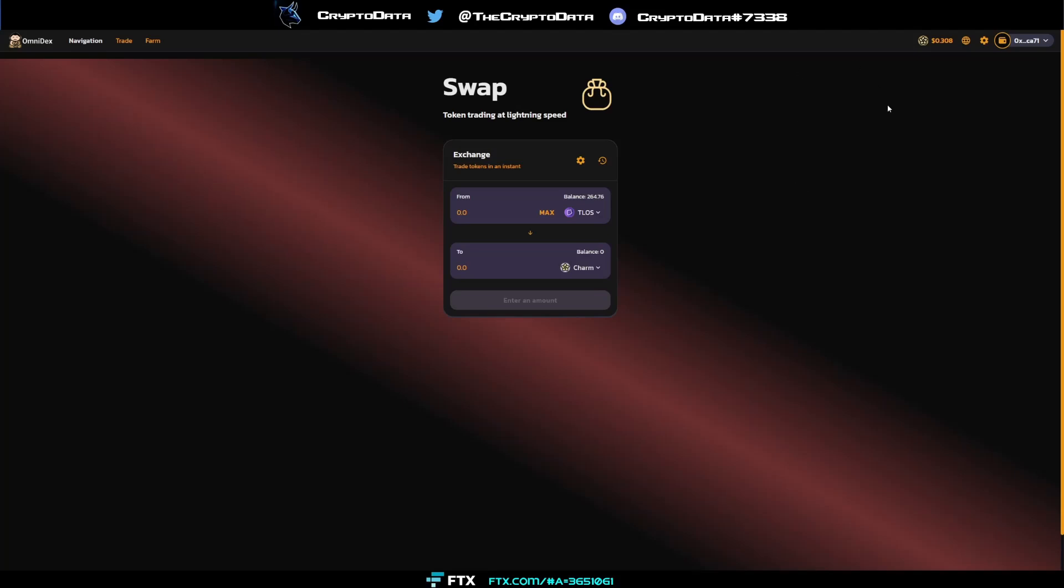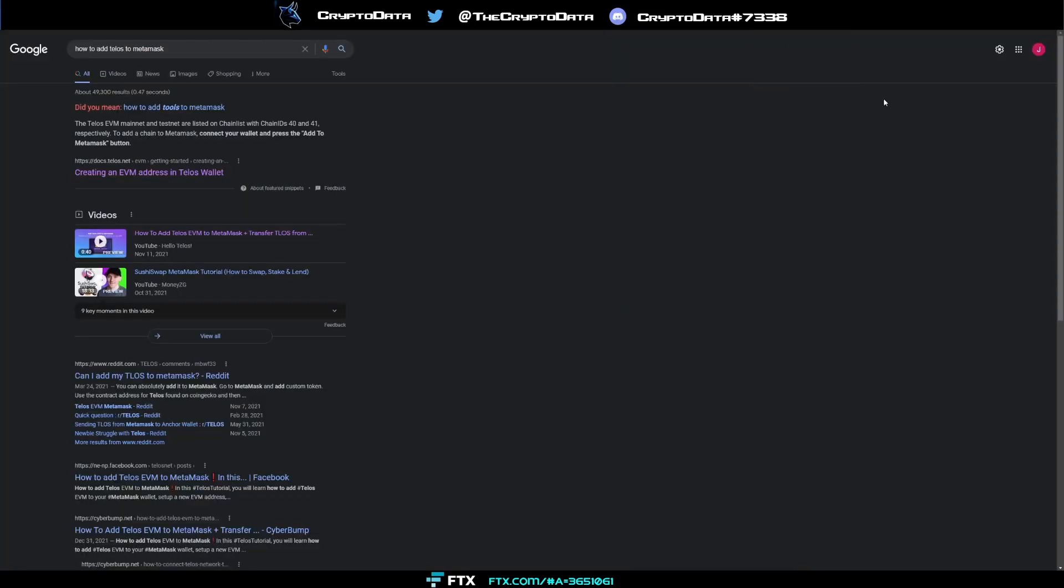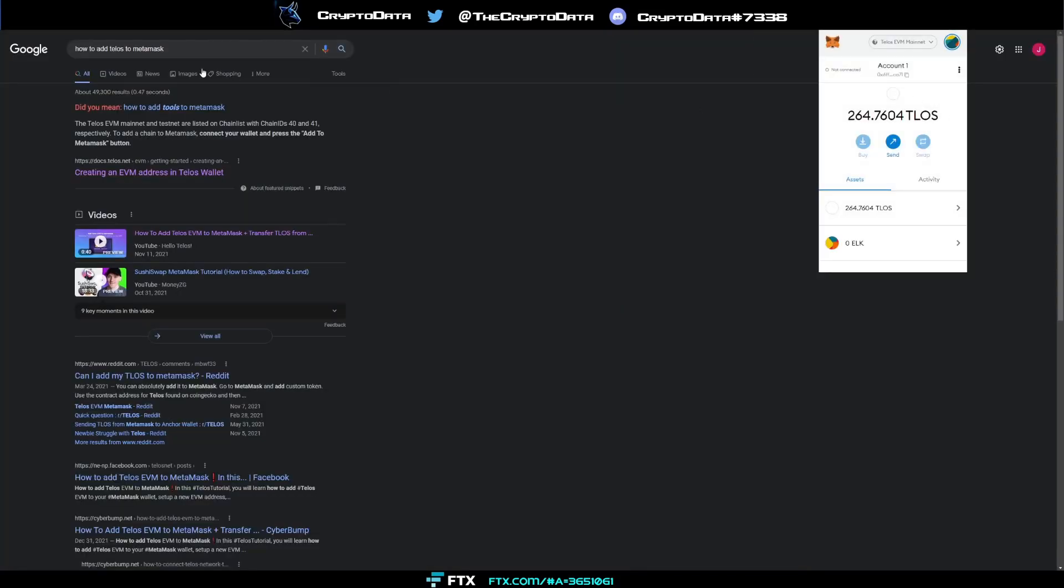This process is pretty easy. There's a lot of people in their Telegram having some trouble. All you have to do is add the Talos mainnet to your MetaMask. Go to Google, type in how to add Talos to MetaMask. The doc will be the first thing that comes up. Click the Talos document.